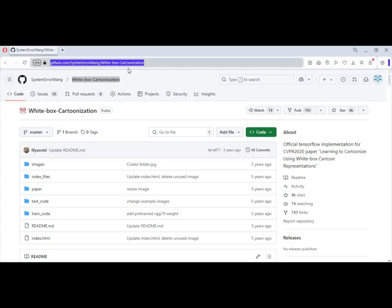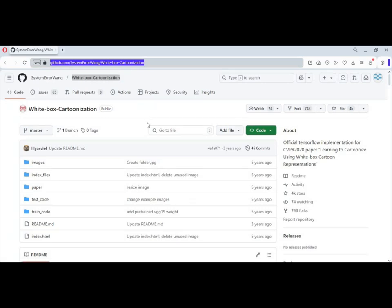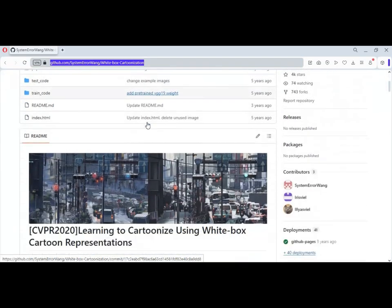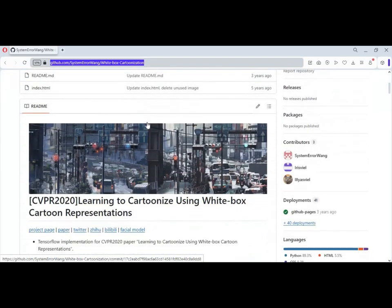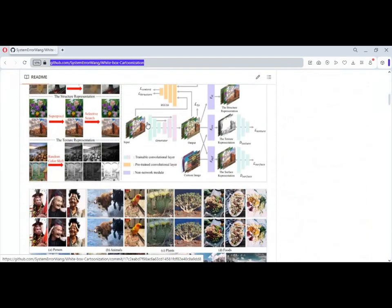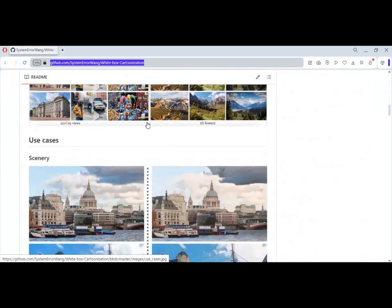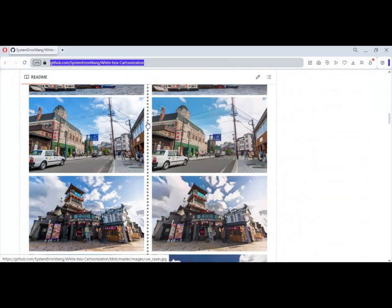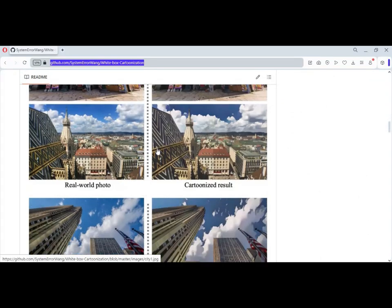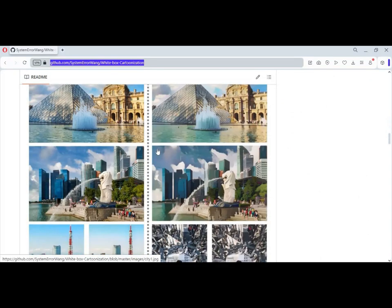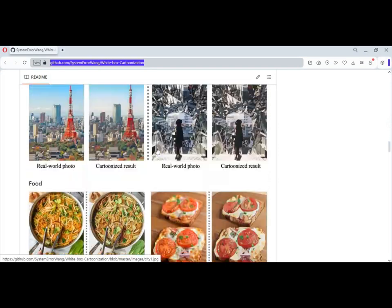Introducing white box cartoonization — a tool to turn any video or picture to cartoon style. There are not too many tools, and this is one of the best out of them. This can turn any video to its full resolution cartoon style, where other tools crop only the face part.